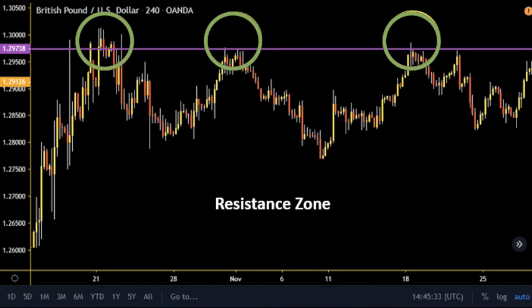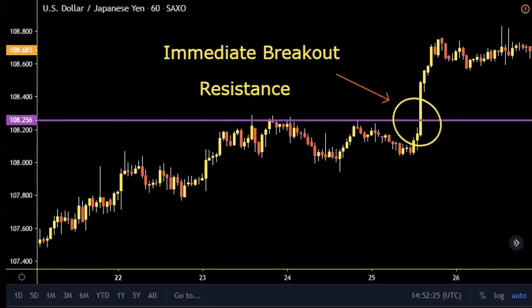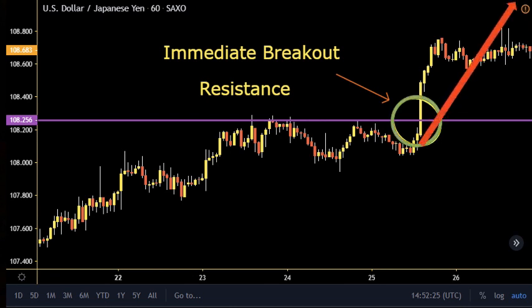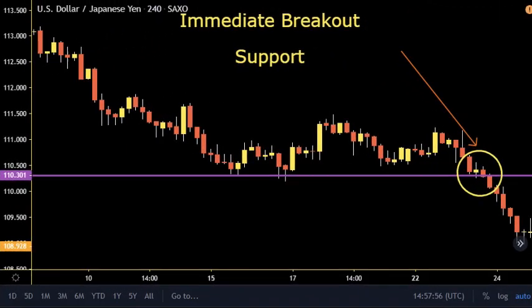To better understand what we are talking about, we will display examples for both cases. Starting with the first example — an immediate breakout of resistance — we can see how the price managed to break the resistance with a strong impulse and continue its direction upward. Another example is an immediate breakout in case of a support; it is obvious how the price fell dramatically downward after breaching the support.